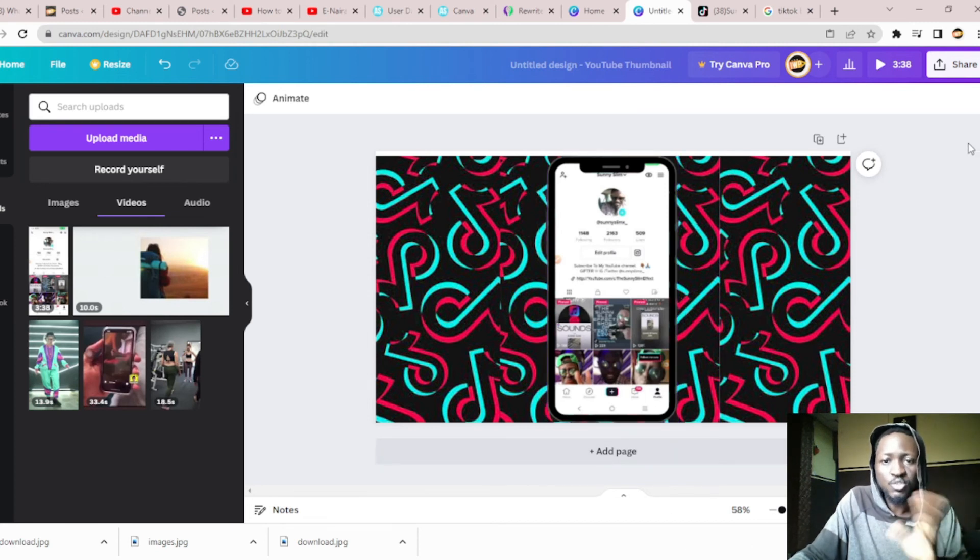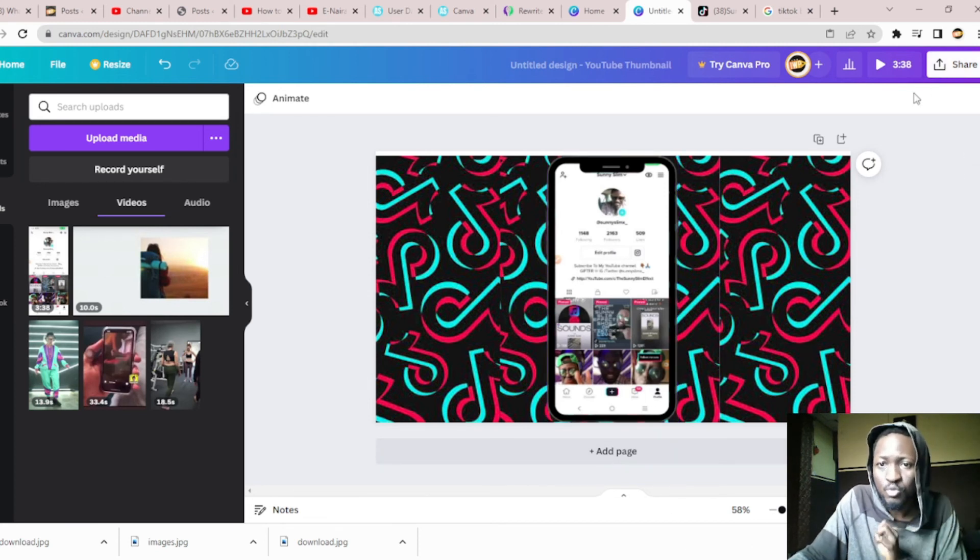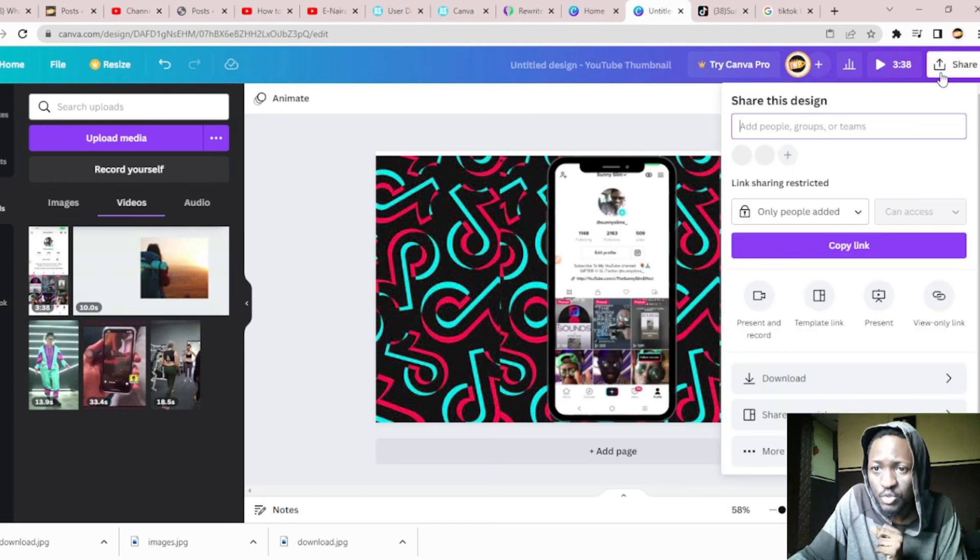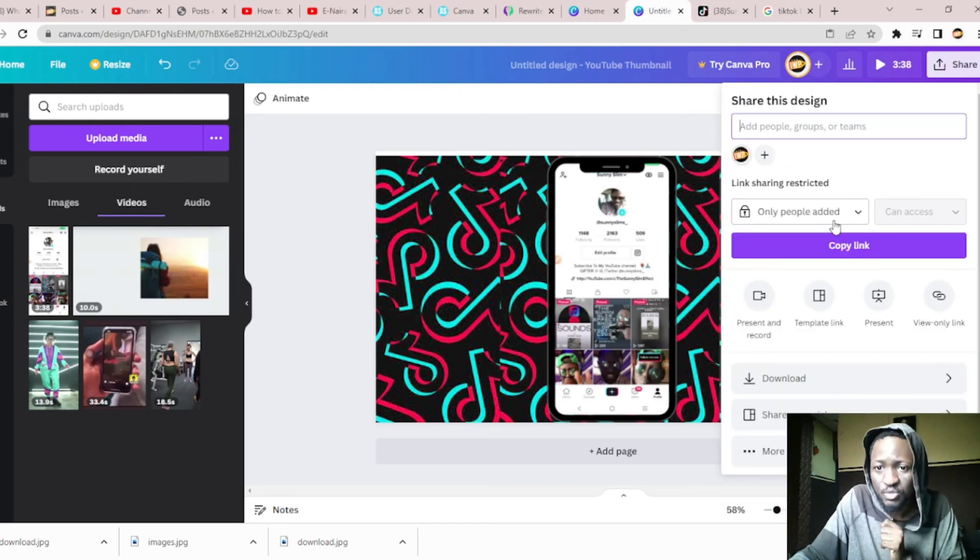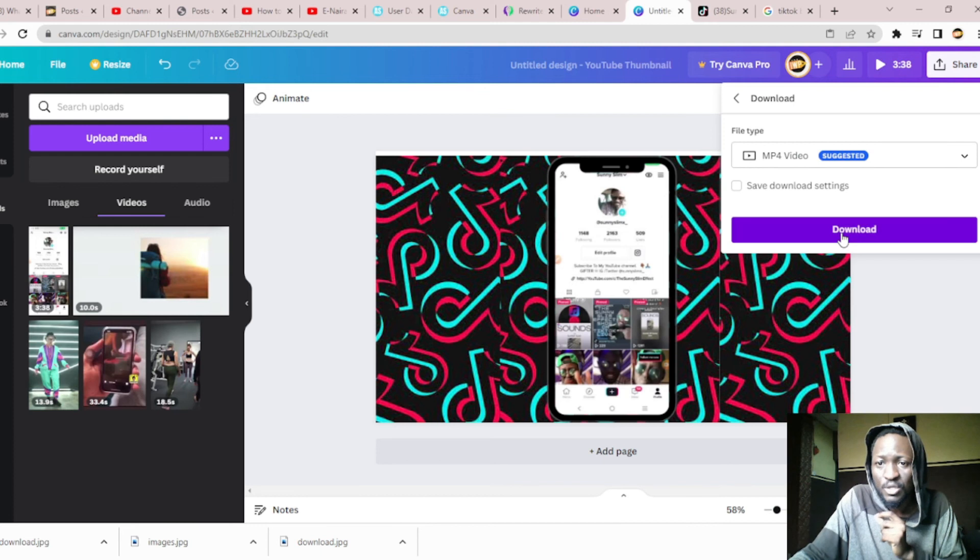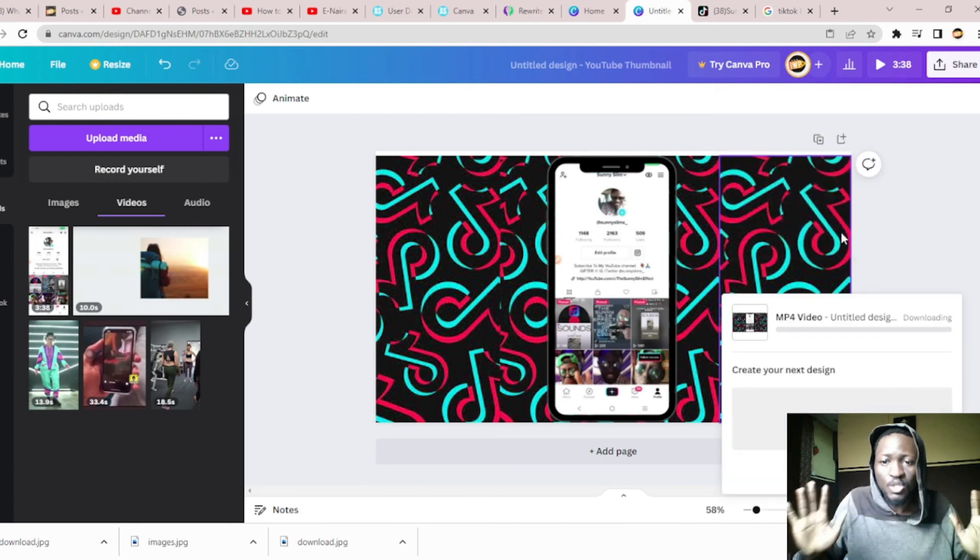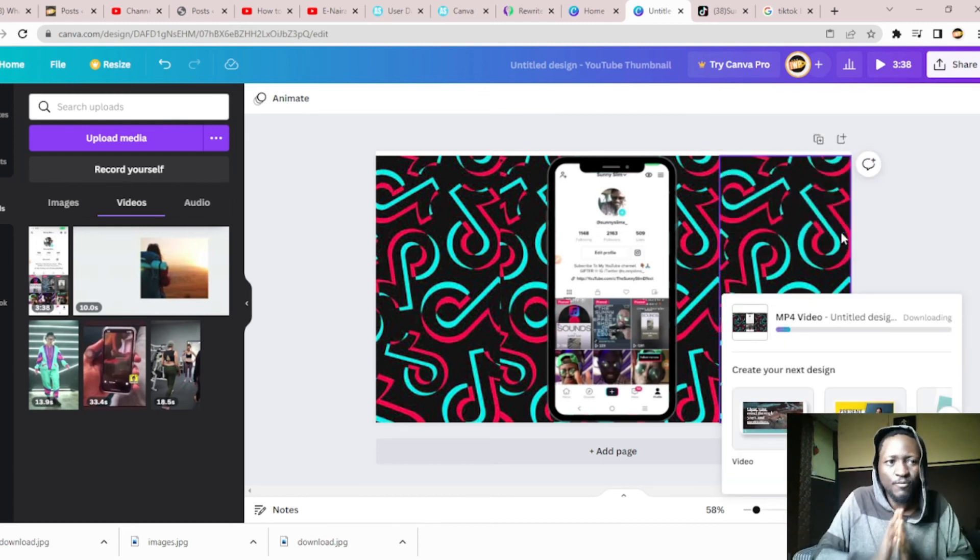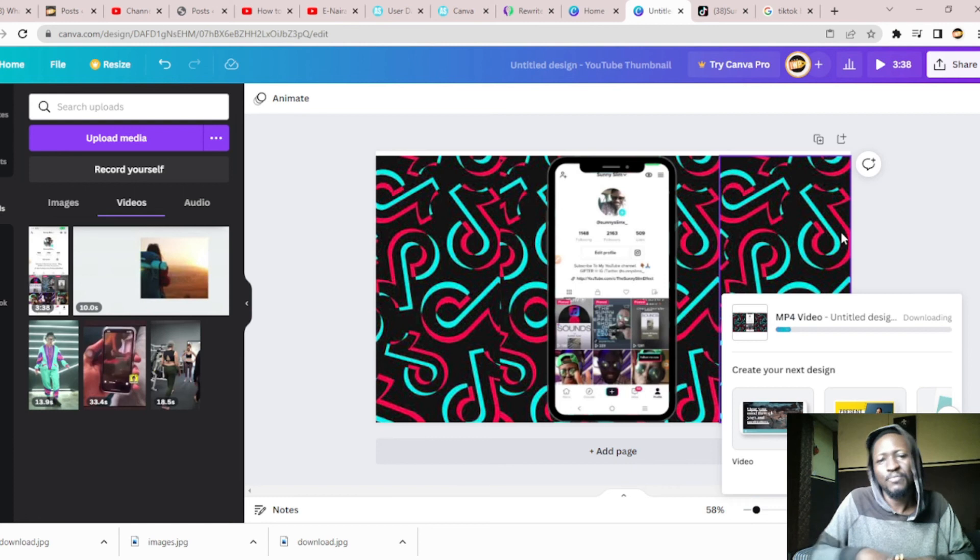This is basically the way to do a phone mockup. What you need to do next is to just download, just go down to here and hit download, and download MP4. That's all you need to know about how to make a phone mockup.